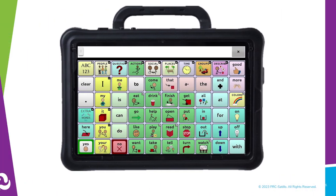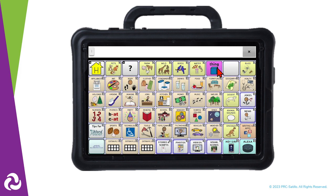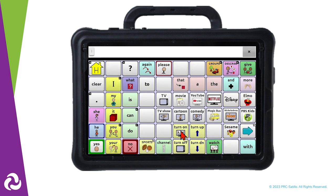There are pre-programmed template pages in the different vocabulary files on your NovaChat. They include your navigational buttons as well as pre-programmed core words on the page. Let's make a page that has room for our favorite YouTube channels.